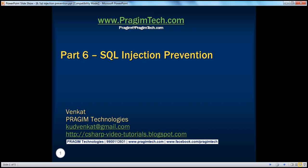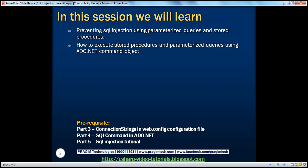Hello, welcome to Prasim Technologies. I am Venkat. This is part 6 of ADO.NET video series. In this session, we'll learn about preventing SQL injection using parameterized queries and stored procedures. We'll also learn about executing stored procedures and parameterized queries using the ADO.NET command object. Before continuing with the session, I strongly recommend to watch parts 3, 4, and 5 of this video series.